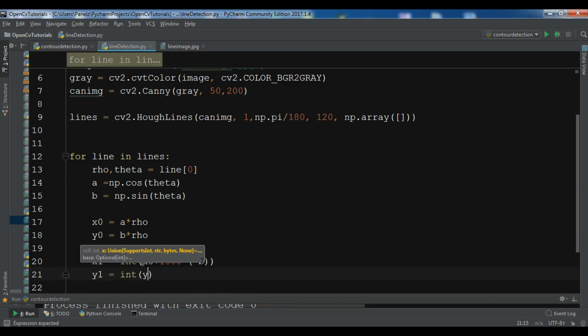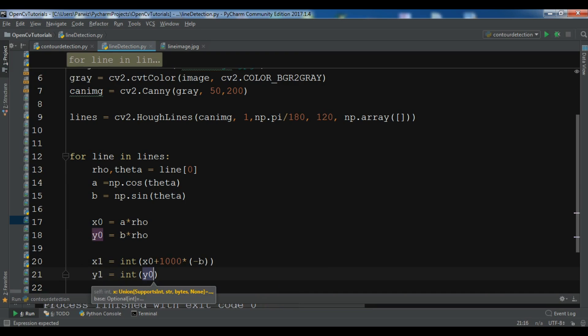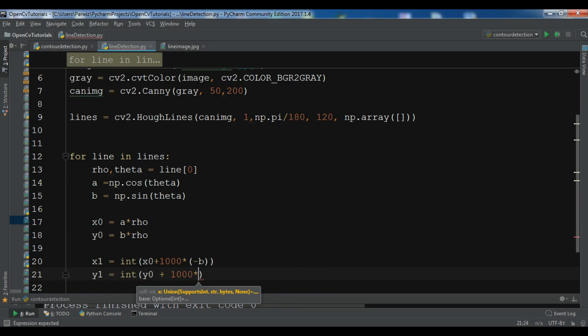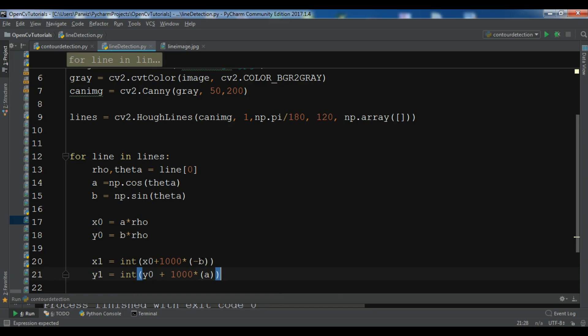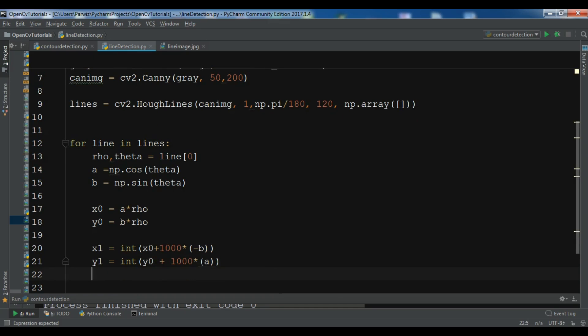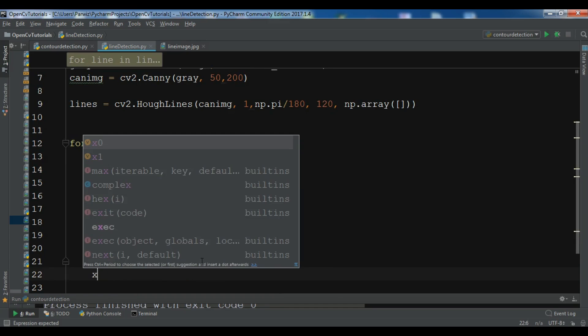y1 equals y0 plus 1000 times a. And we have x2 equals